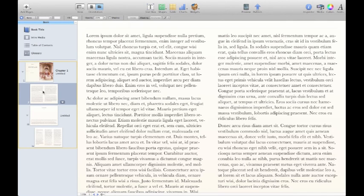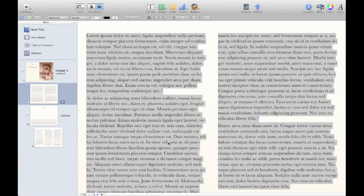Notice how it just added in the new page. It's filled with lorem ipsum, but of course we can highlight this, delete it, and add our own.